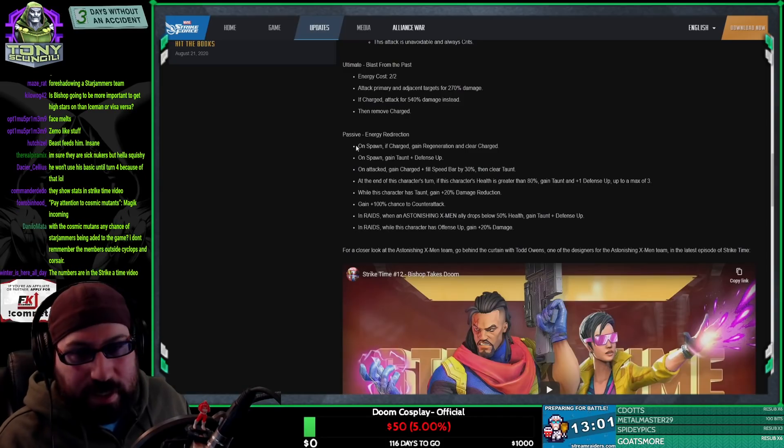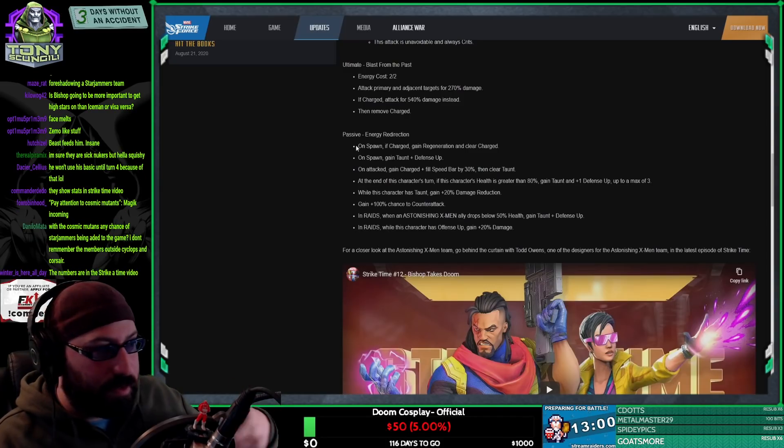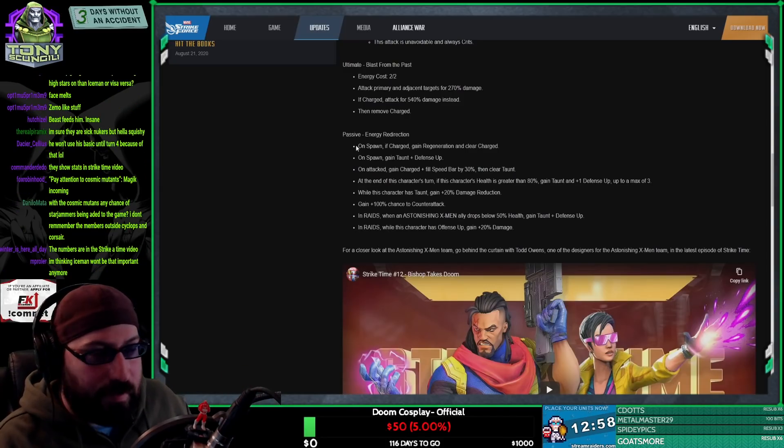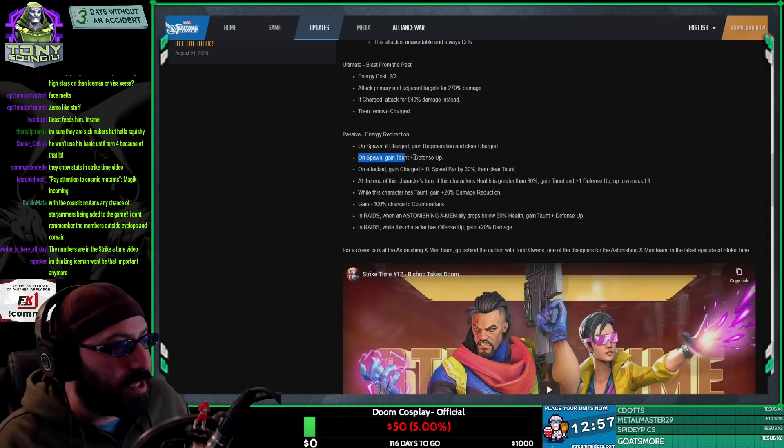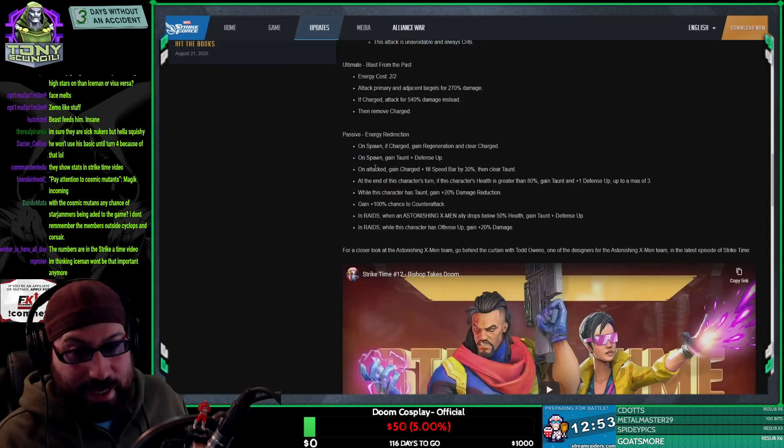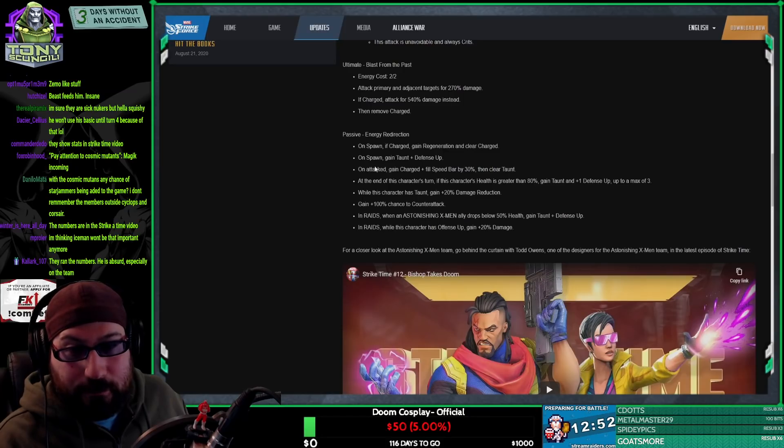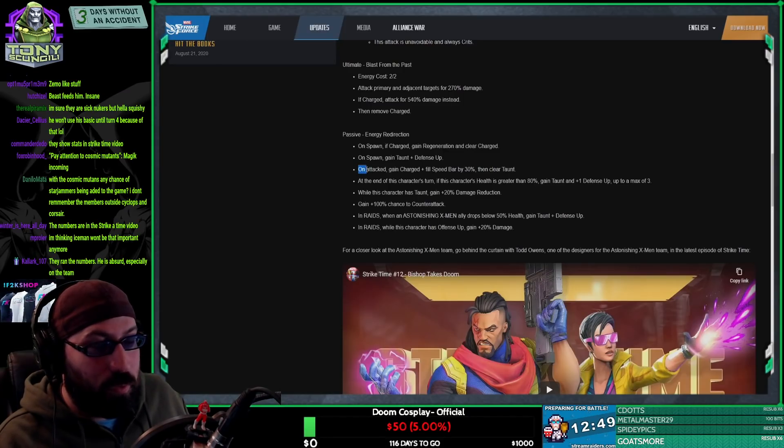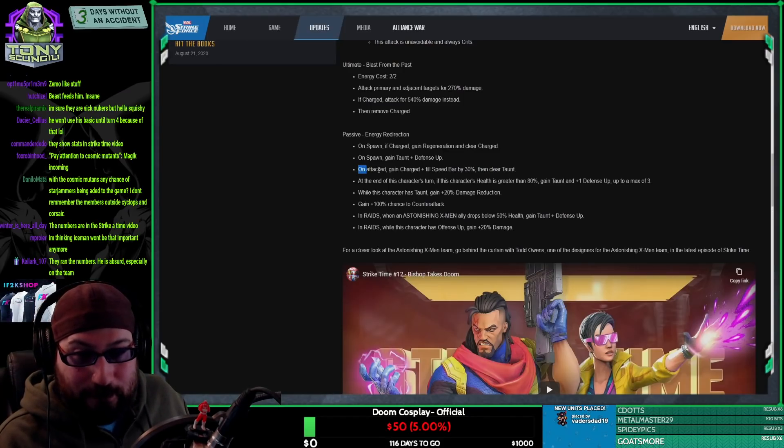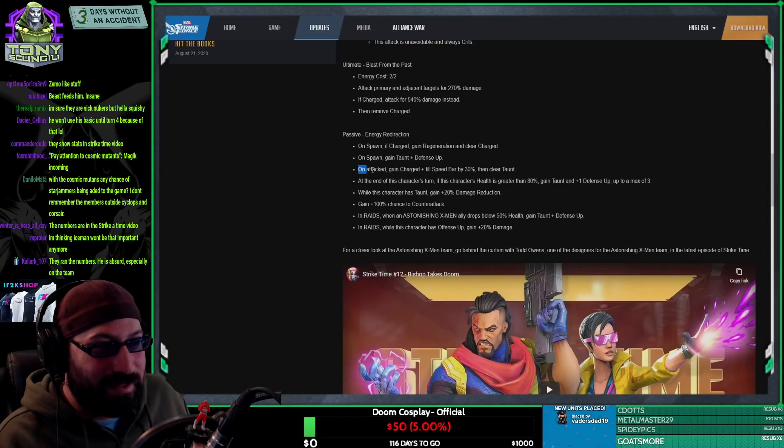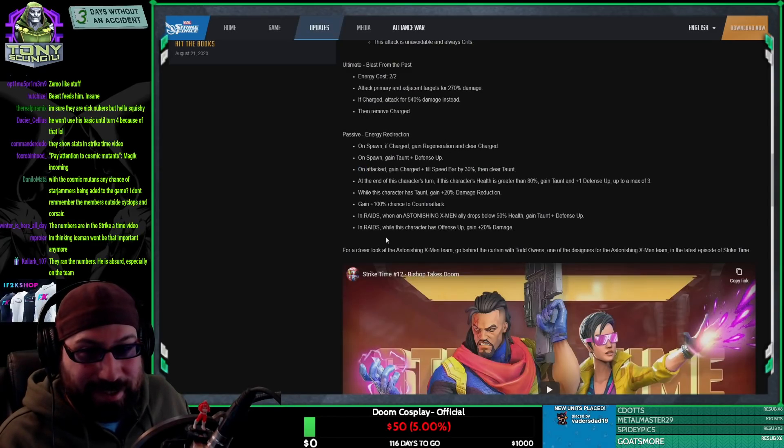Anyway, Energy Redirection. On spawn, if charged, gain regeneration and clear charged, which means in raids if they carry over. On spawn, gain taunt and defense up. On attacked, which is not English good. It should be when attacked. If attacked. On attacked.